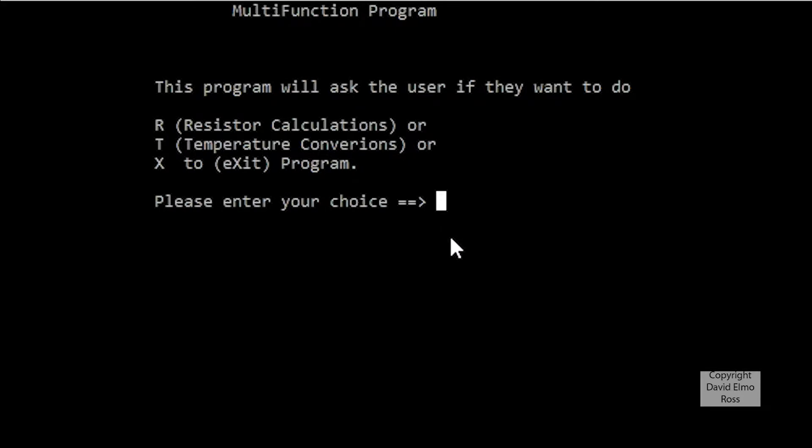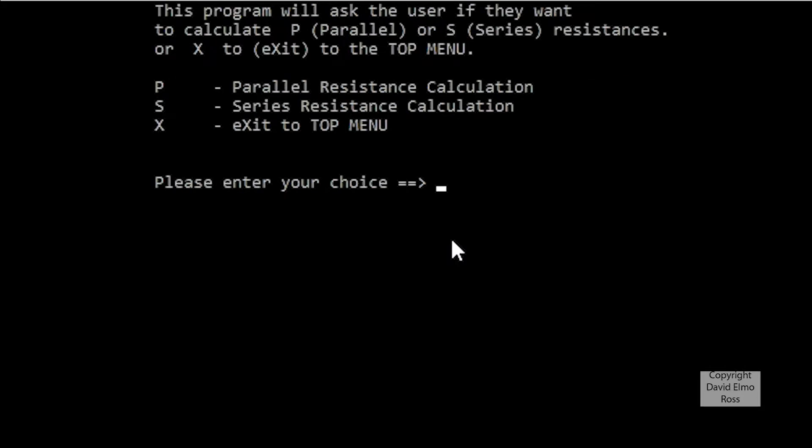First of all, let's take a look at putting in R, and it doesn't matter whether it's uppercase or lowercase, we'll try lowercase, and it gets us to the submenu. Do you want P for parallel or S for series, or do you want to go back to the top menu?